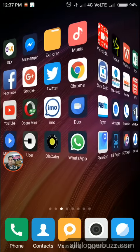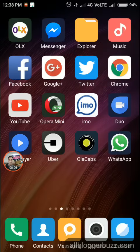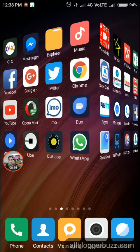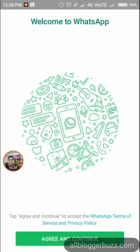Hello everybody. In this video I will show you how to set up WhatsApp application in your Redmi Note 4 smartphone. After downloading and installing WhatsApp from the Google Play Store, you need to tap the WhatsApp application to launch it.